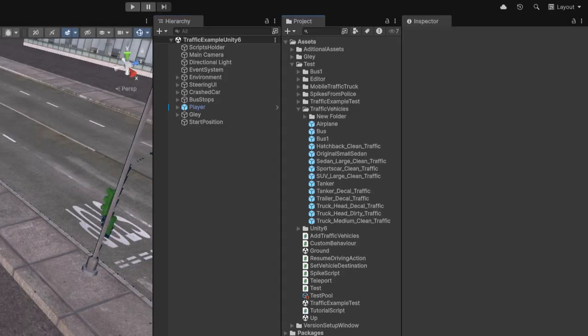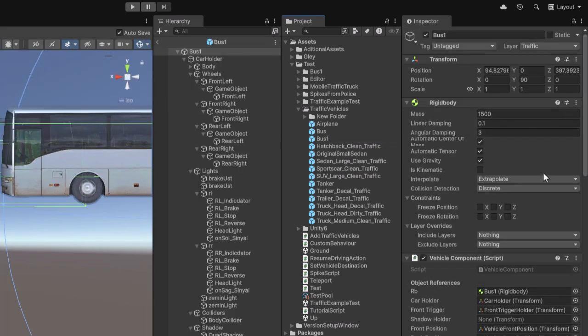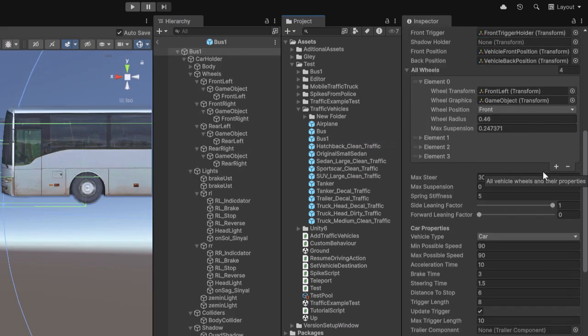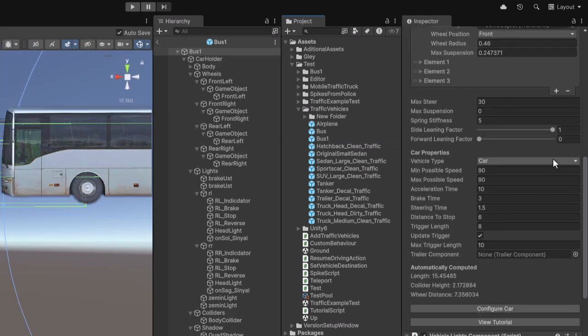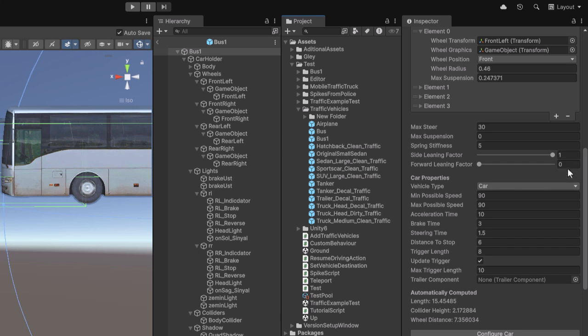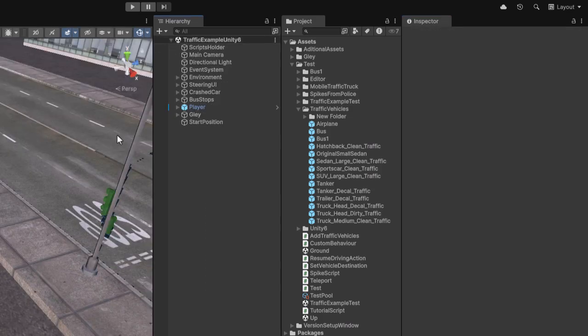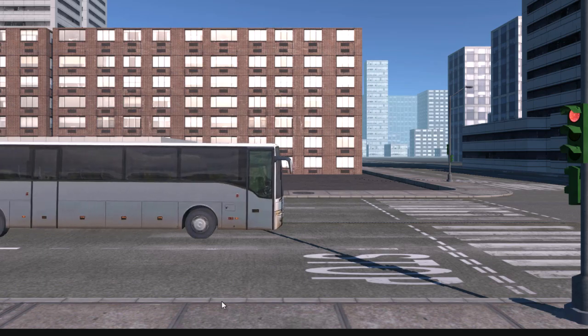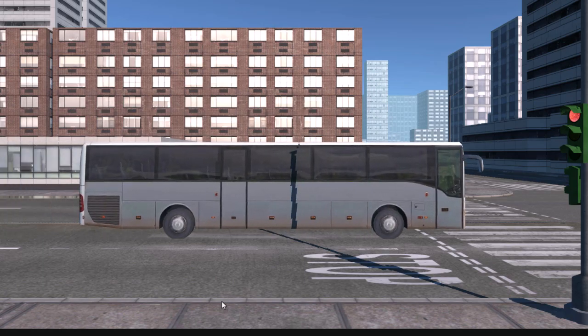The solution is to apply just the right amount of leaning force required for your vehicle model to appear realistic. In my case, a value of 0.05 works well. I think this looks much better.